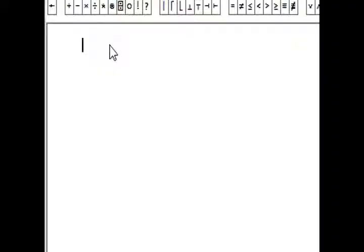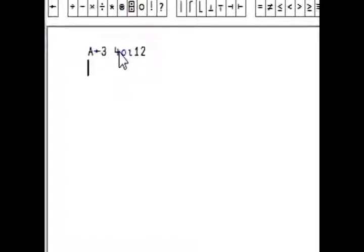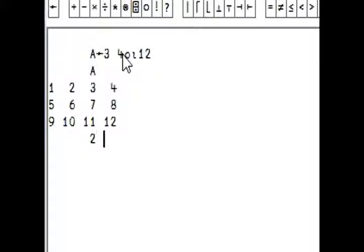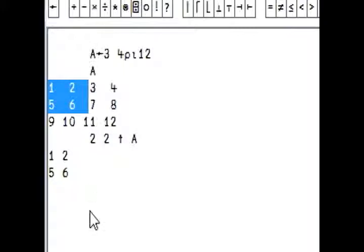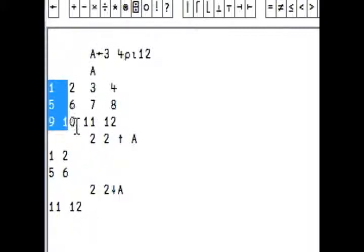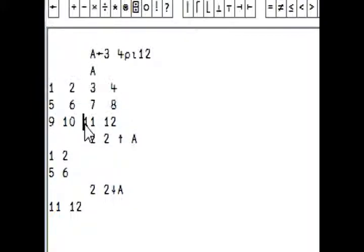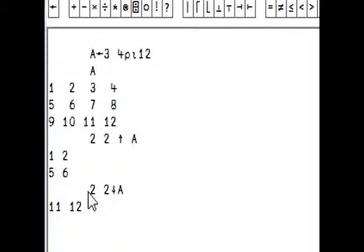Here's an example. A is defined as a 3, 4 reshape of iota 12, giving a 3 by 4 matrix. If I do a 2, 2 Take of A, I get the top-left section: 1, 2, 5, 6. If I do a 2, 2 Drop of A, I drop the first two rows and first two columns, and I'm only left with the remaining two elements. Taking the shape of that, we see it's a 1 by 2.